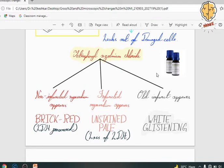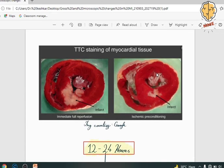The old infarct appears white and glistening. The reason is the LDH — lactate dehydrogenase enzyme — which leaks out of these dead cells. So if it does not leak out, the cell remains red in color; if it does leak out, the infarcted area appears pale and unstained. Old infarcts appear white. You can see the picture here — it is taken from Robbins. The red area is the normal area and the white area is the infarct.